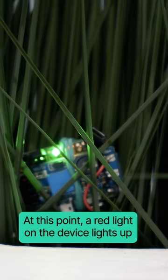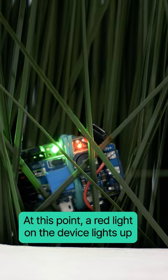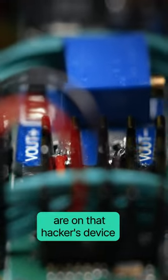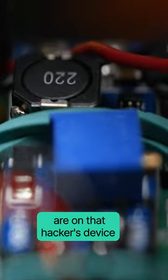At this point, a red light on the device lights up, and all the entered credentials are on that hacker's device.